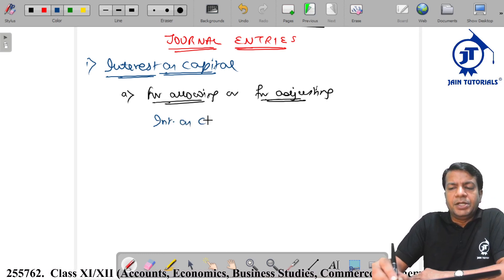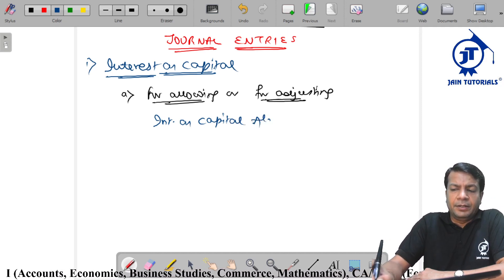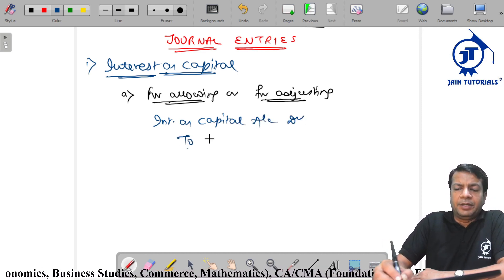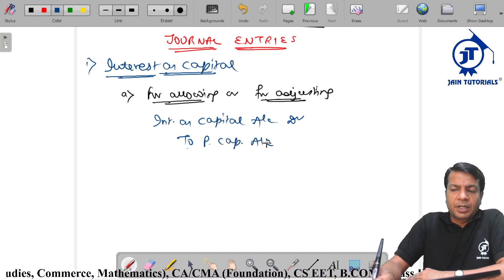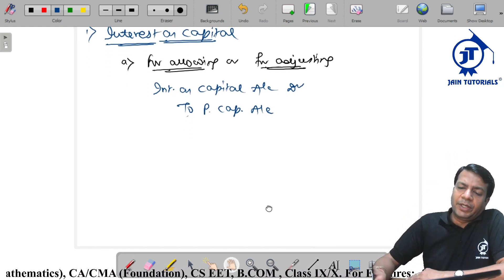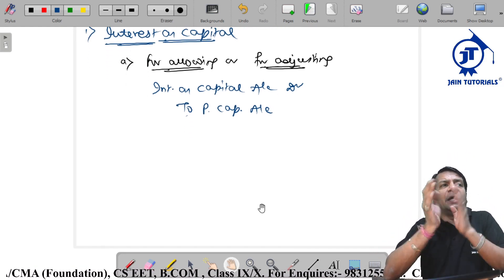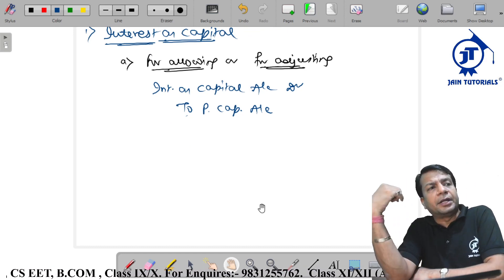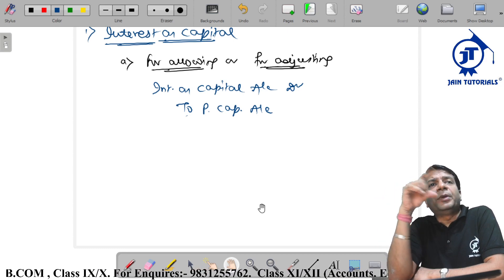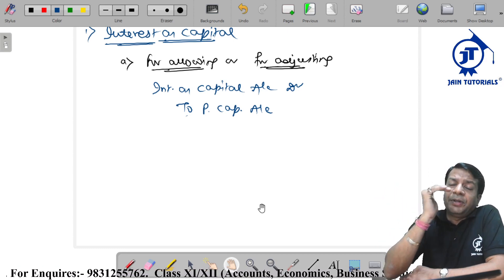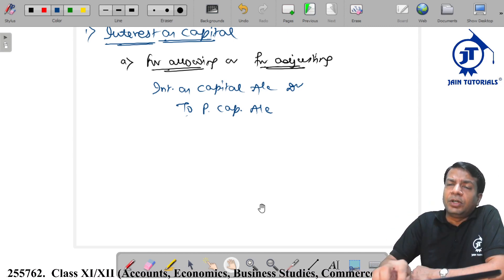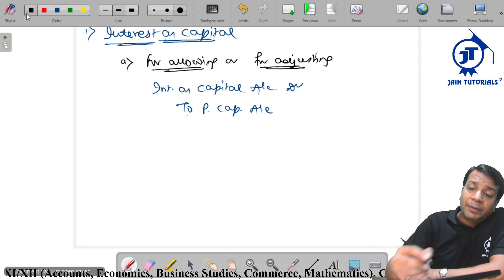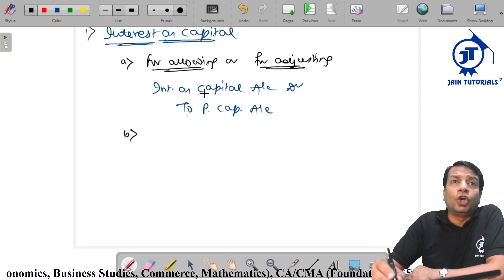Interest on capital, business expense. Interest on capital debit to partners capital. Allow entry. To interest on capital, to partners capital. Credit interest on capital. Interest on capital is a nominal account.